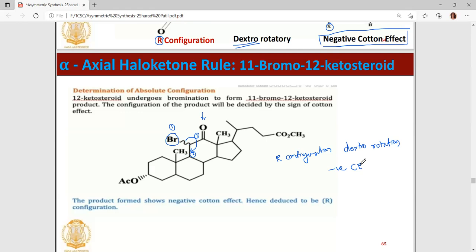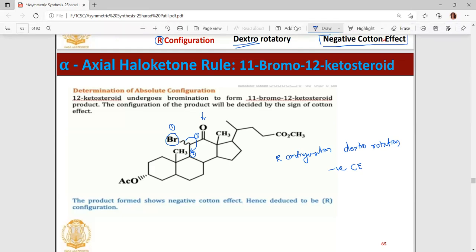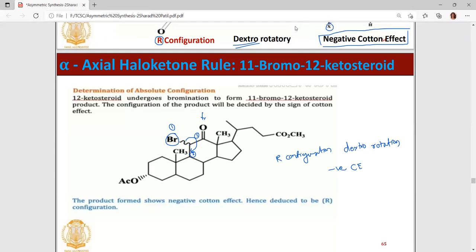This is all about the alpha-axial haloketone rule. We will learn about the octant rule in the next session. See you then.